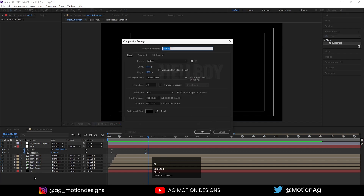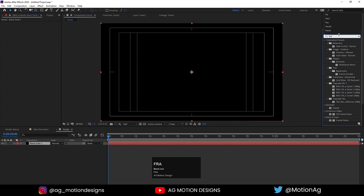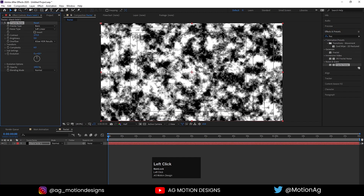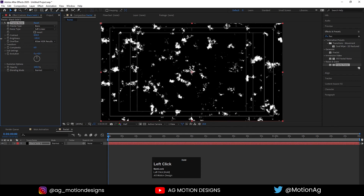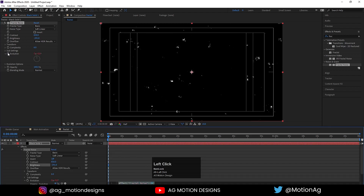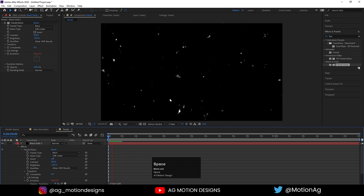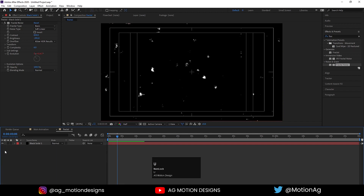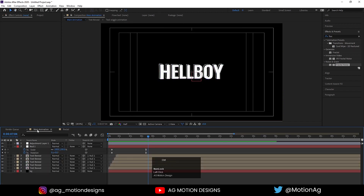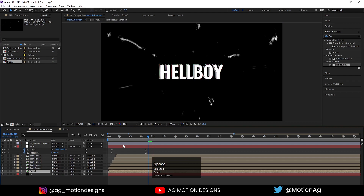Press Ctrl+N and call this new composition 'Fractal'. Press Ctrl+Y to create a solid and apply Fractal Noise on it. Increase the contrast, decrease the brightness. Then Alt-click on the Evolution property and type 'time*100' as the expression so it animates automatically. Hit U, then go back to the Main Animation composition and drag the Fractal comp in.